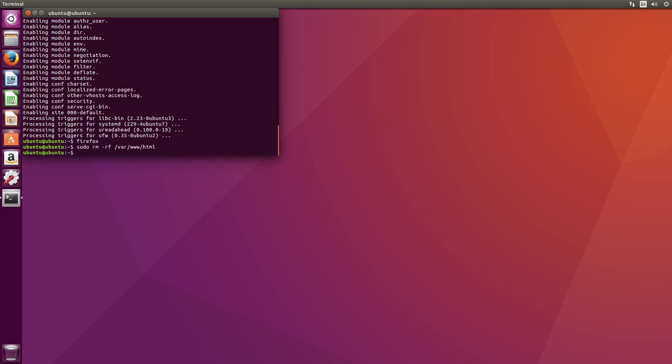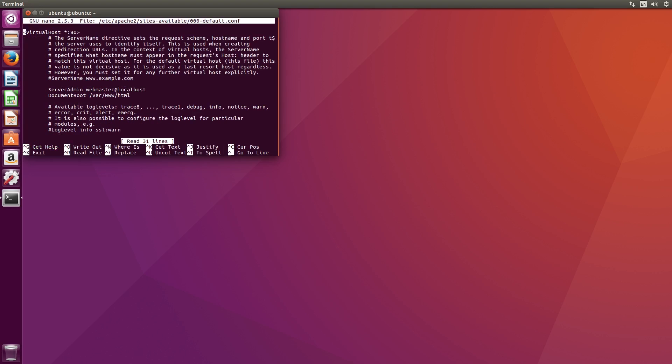Next we'll change the document root since we deleted the HTML folder. We just want this to be the www folder. You can change this to anything you'd like if you'd like to keep those files somewhere else on your system. Type in sudo nano followed by this path. You'll see a line that says document root. Remove HTML from the end of your folder path or put in your own custom path.